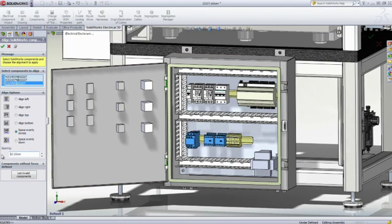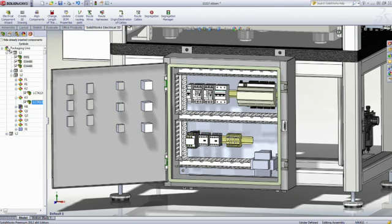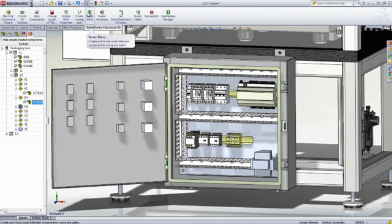This is just one of the many intuitive features inside SOLIDWORKS Electrical 3D that makes the virtual assembly of your electrical system, the creation of harnesses, and the wiring of electrical enclosures so easy.